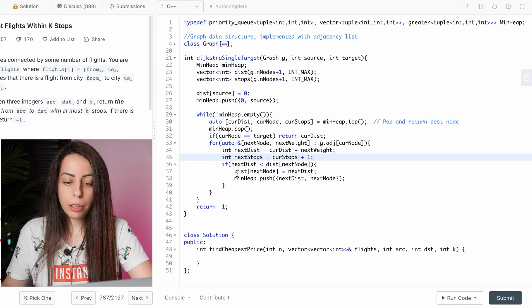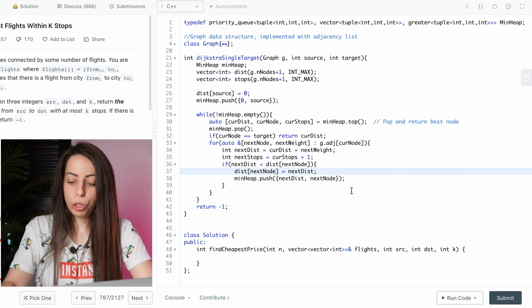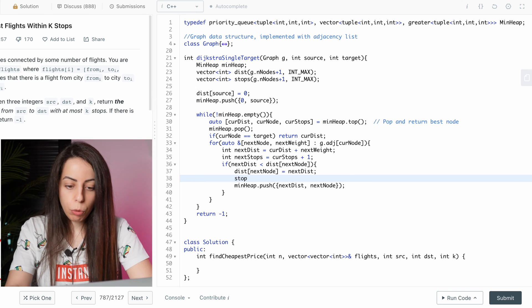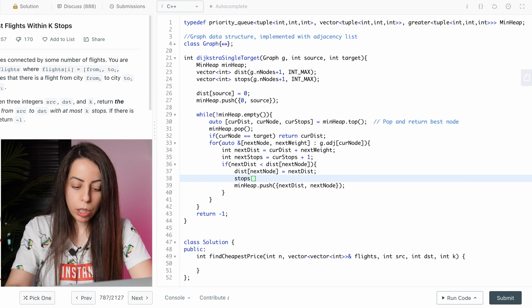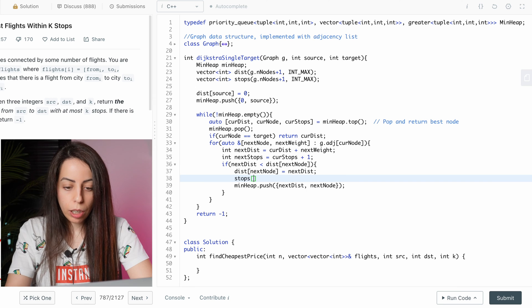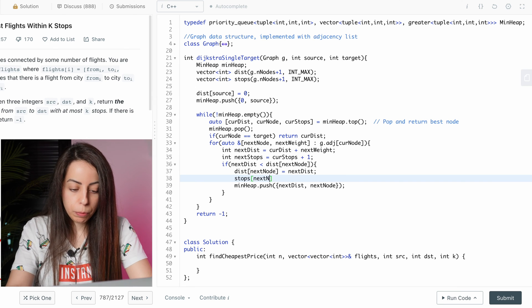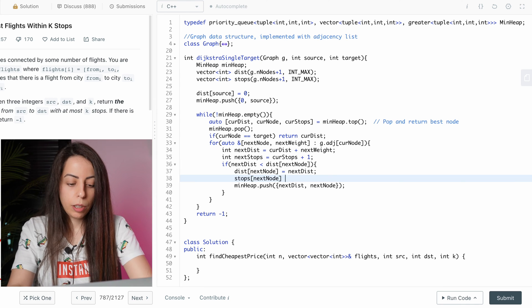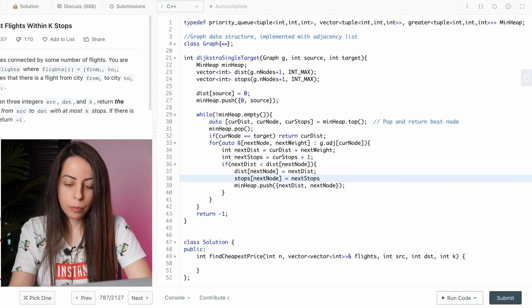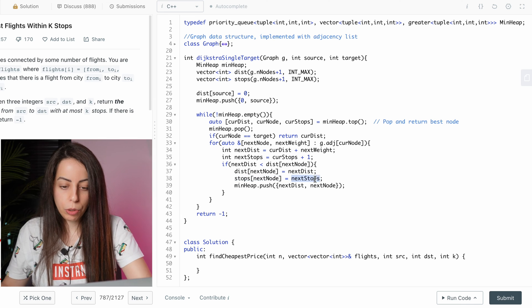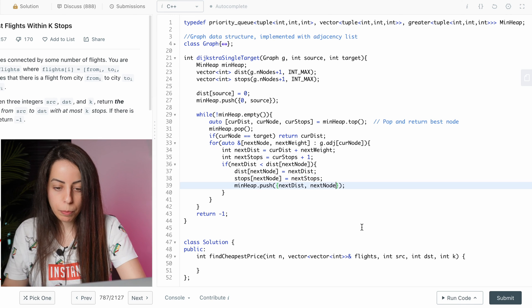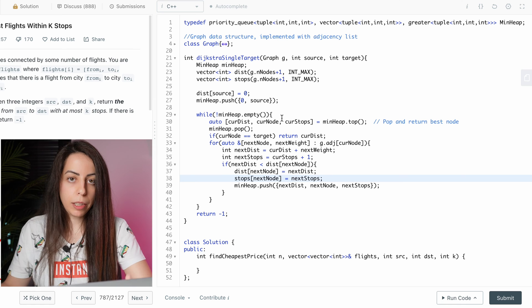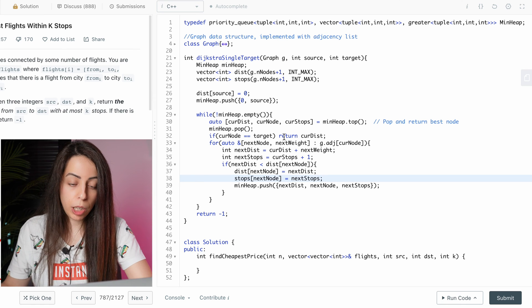So just like we updated the dist array, we would update the stops array at the next node to be the next stops. And of course, we also want to add it to the heap element. We also want to update the stops array before we push the source to the heap. So we do that here,